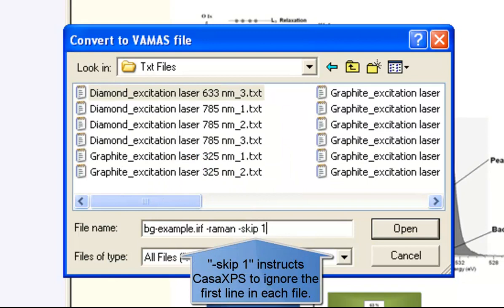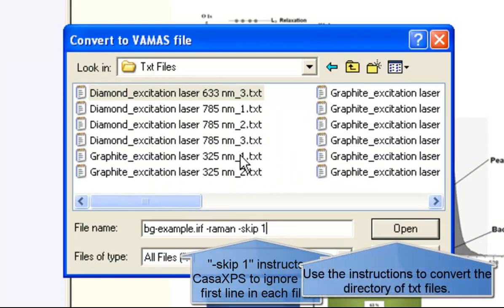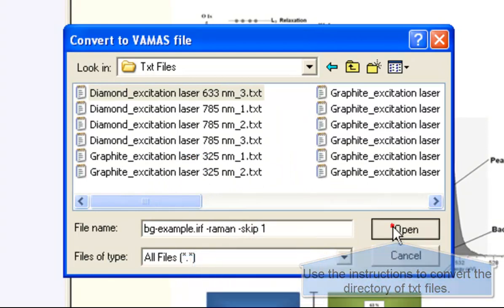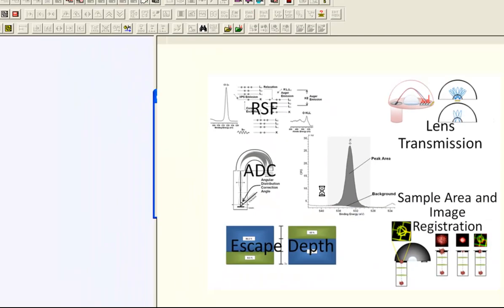When I press open, all of these files will be processed and the data collected into a new VAMAS file.